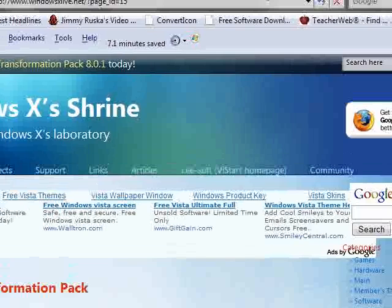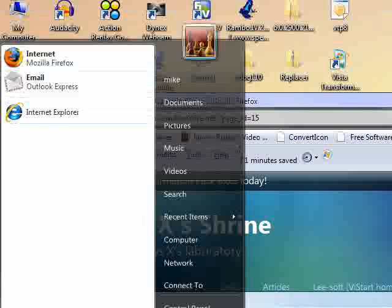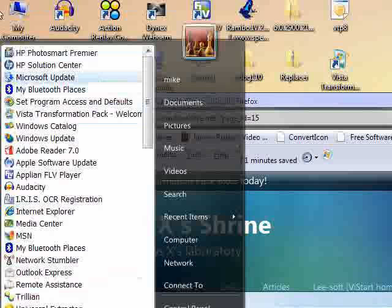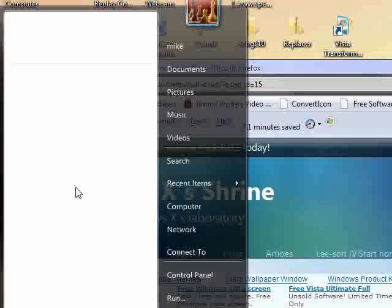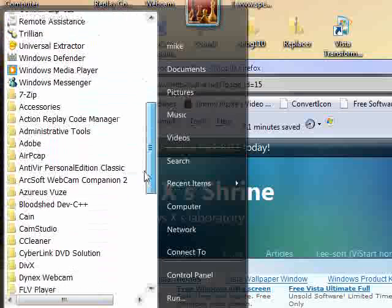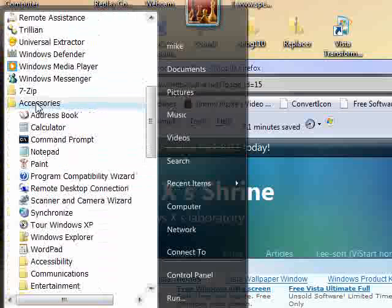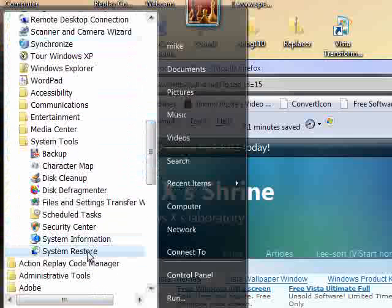Remember to make a restore point or whatever. Here's how you do that — go to the Start menu, All Programs. In XP it's just Start, Accessories, same thing. And then you go to System Tools and you go to System Restore.